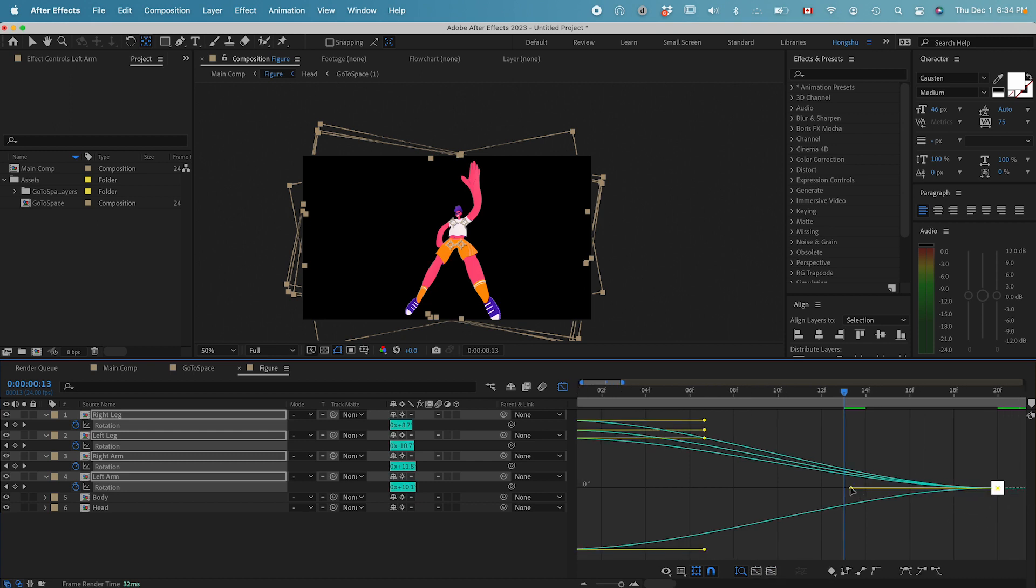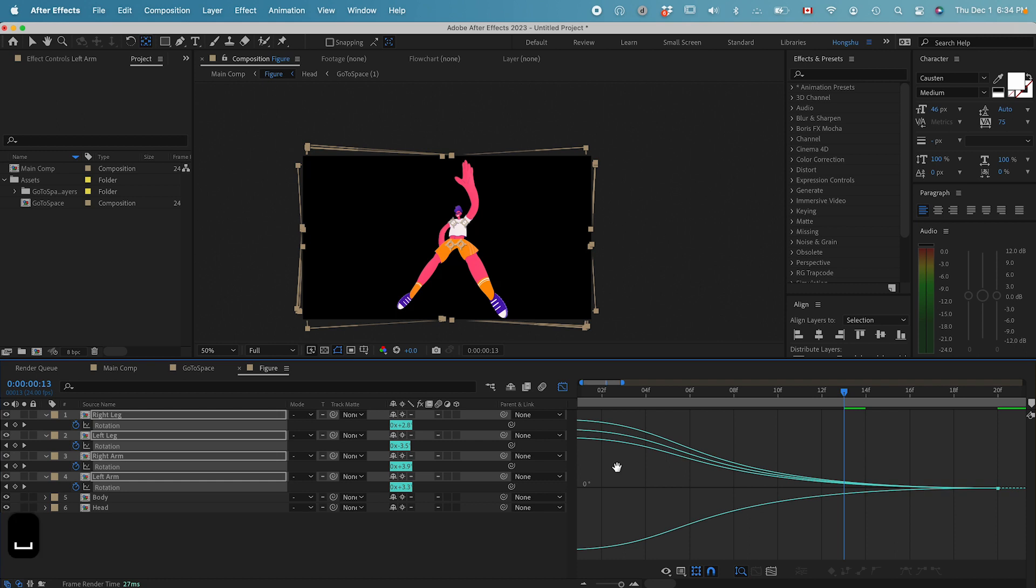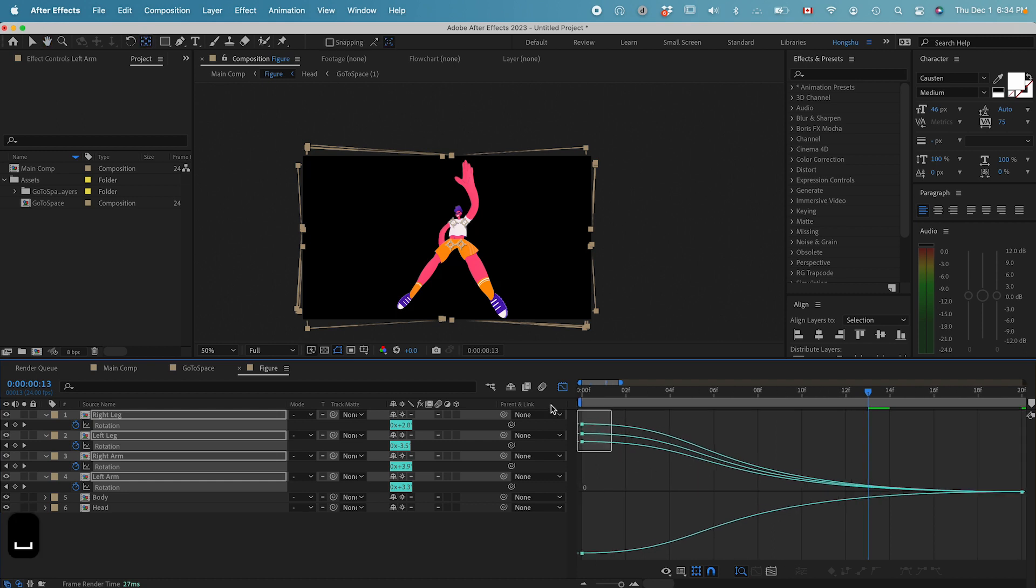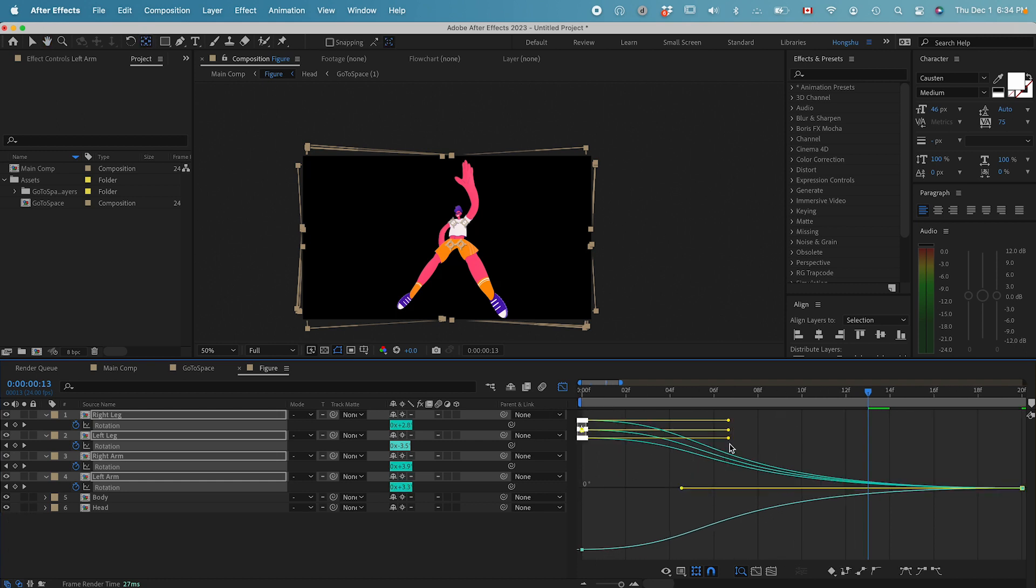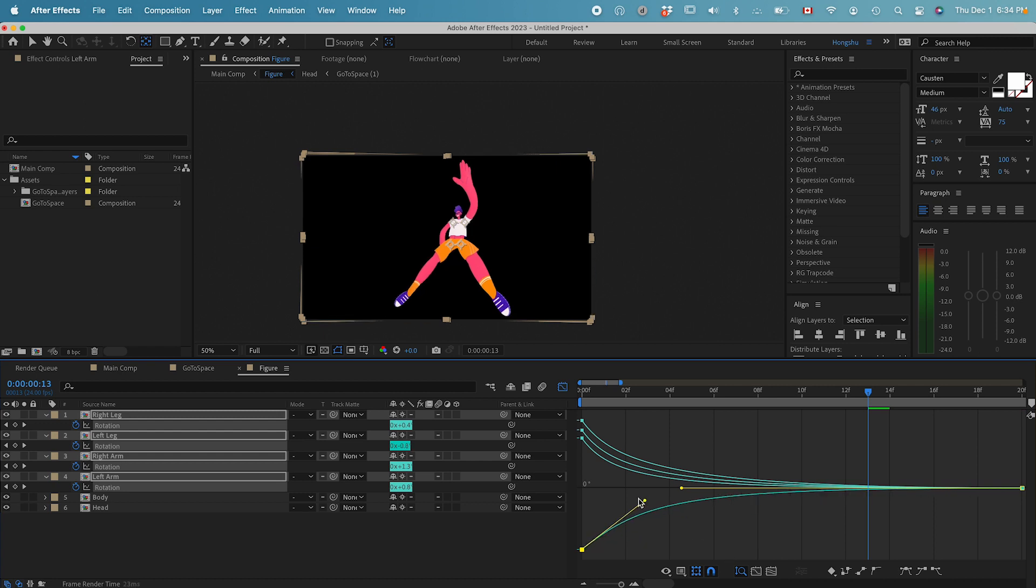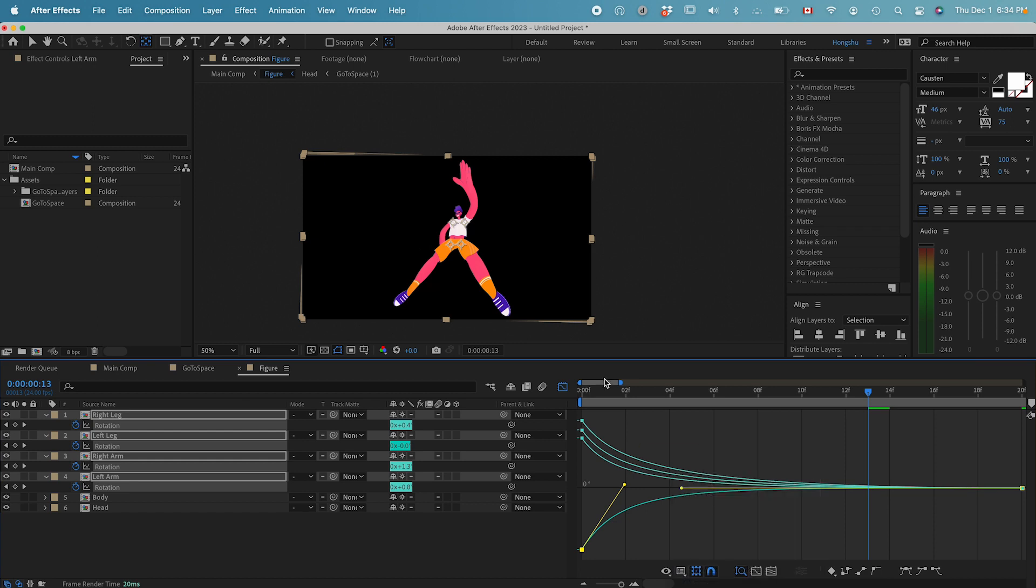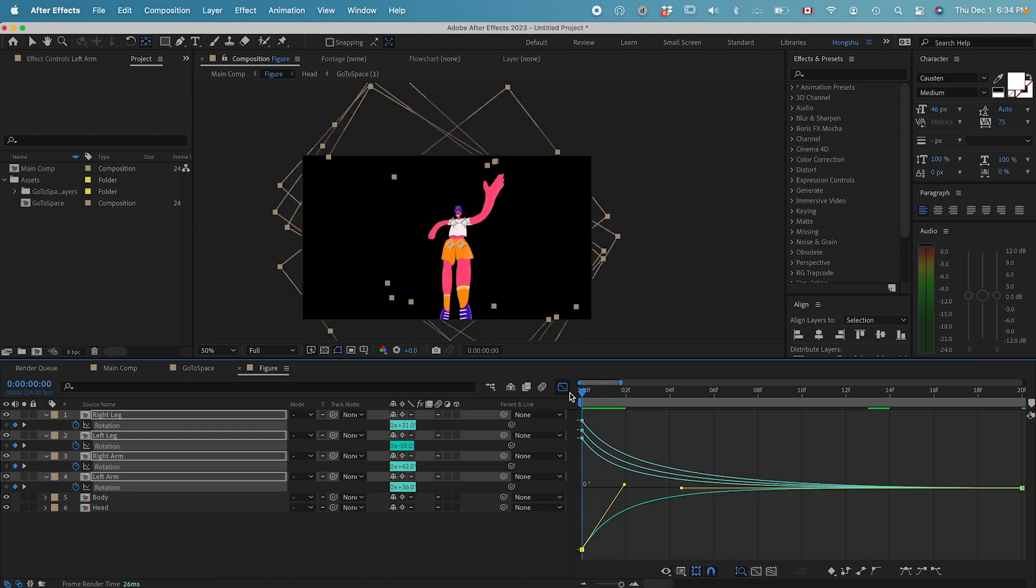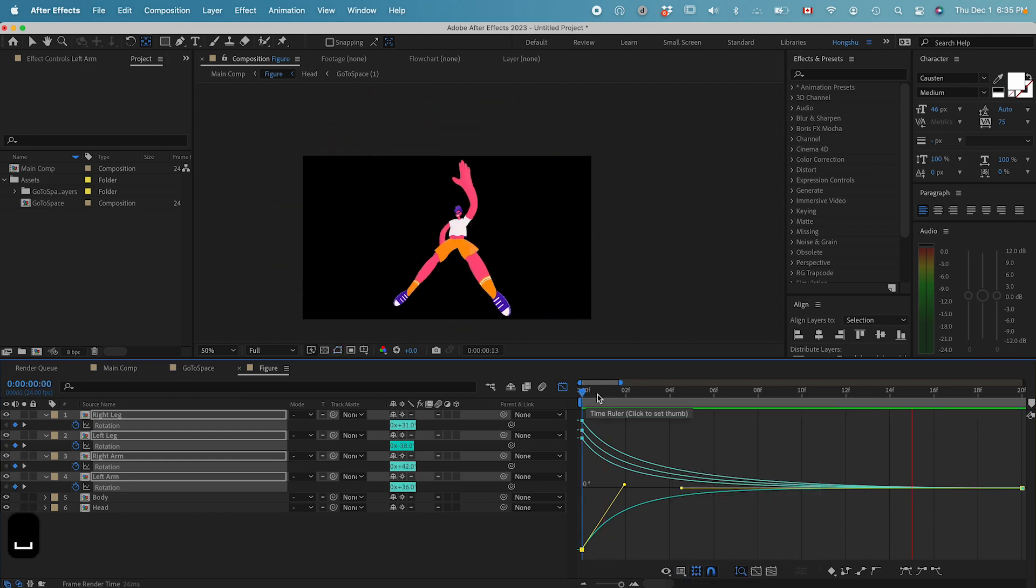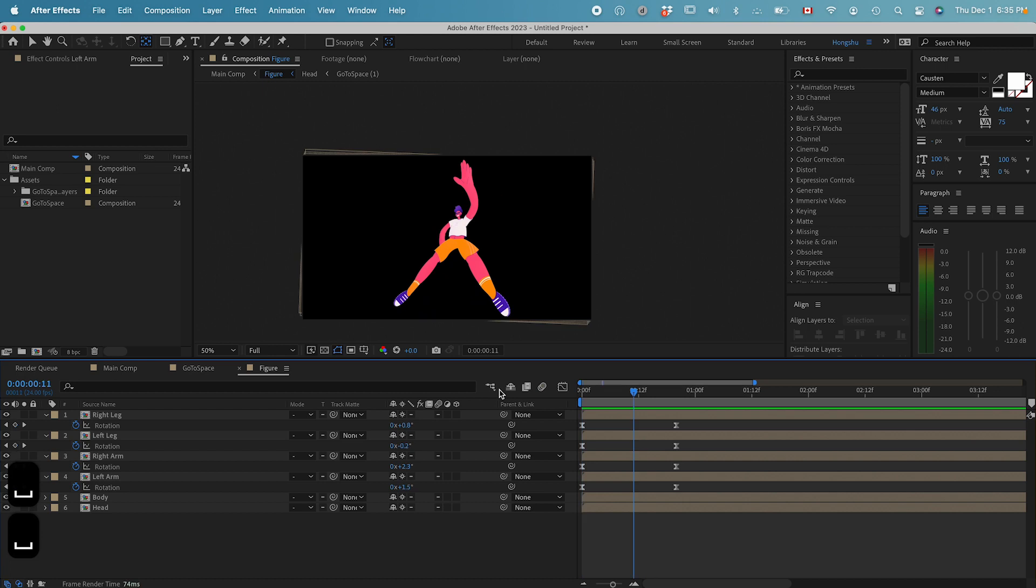Fit the graph to view using this button here. Then drag this curve out and make sure we have a curve like this. By the way, we are in the value graph. Let's see what it looks like. So this is the animation we want.